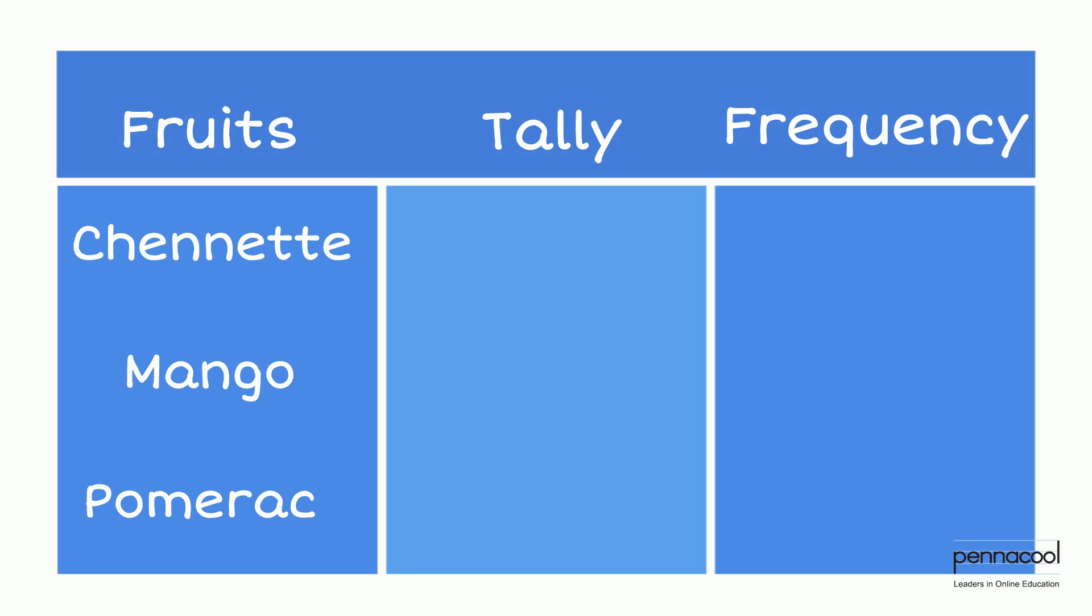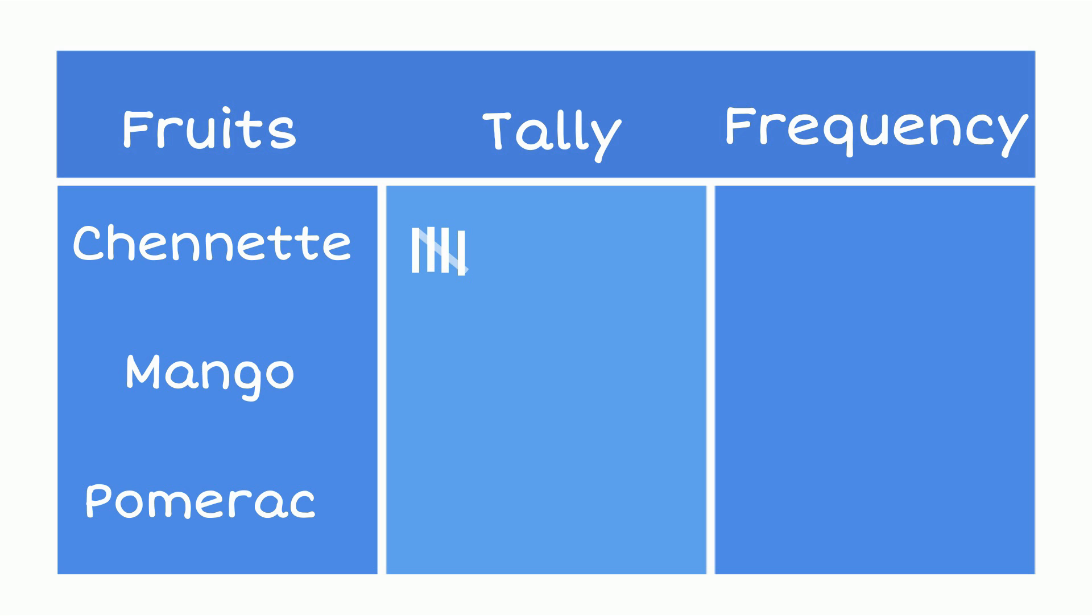Each time he sells a fruit, he makes a mark or tally in the middle column next to the one he just sold. When Ali sells five of any item, the fifth tally would be written across the previous four.